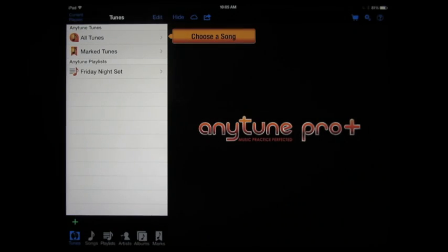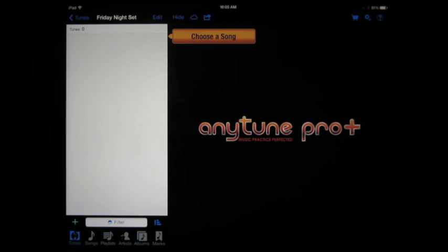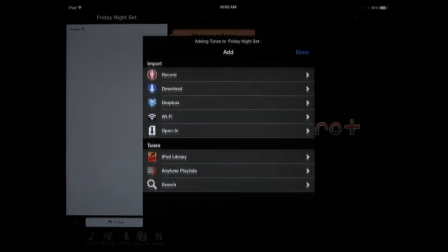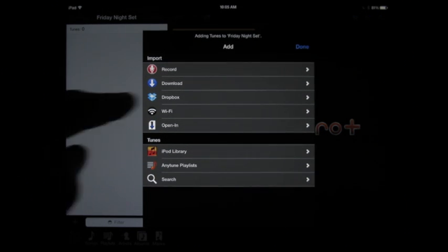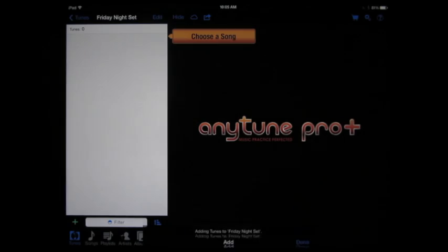So I create the playlist and I select it, and of course there's nothing in it because it's a brand new playlist. So now what I do is tap the plus button again, and in this case I'm going to add a download to the tunes list.